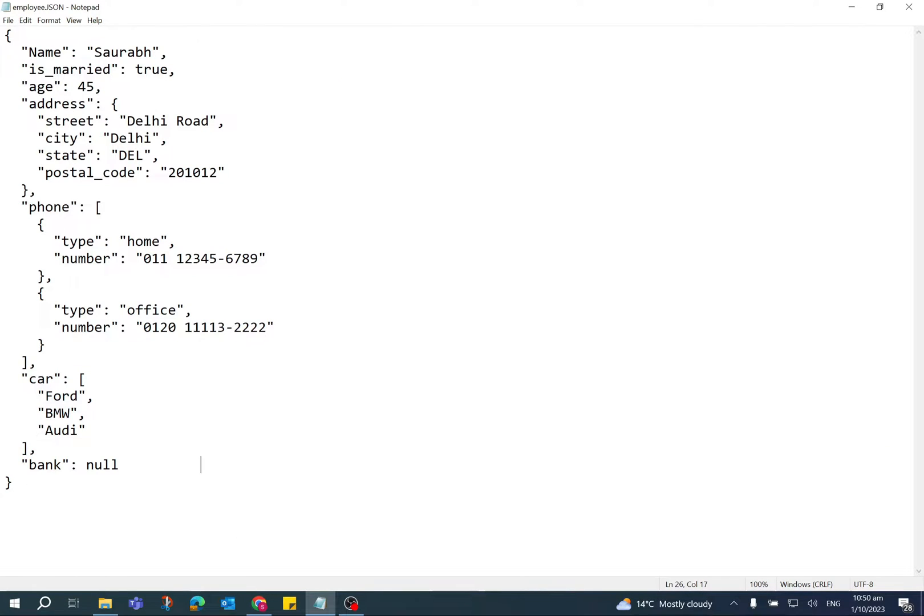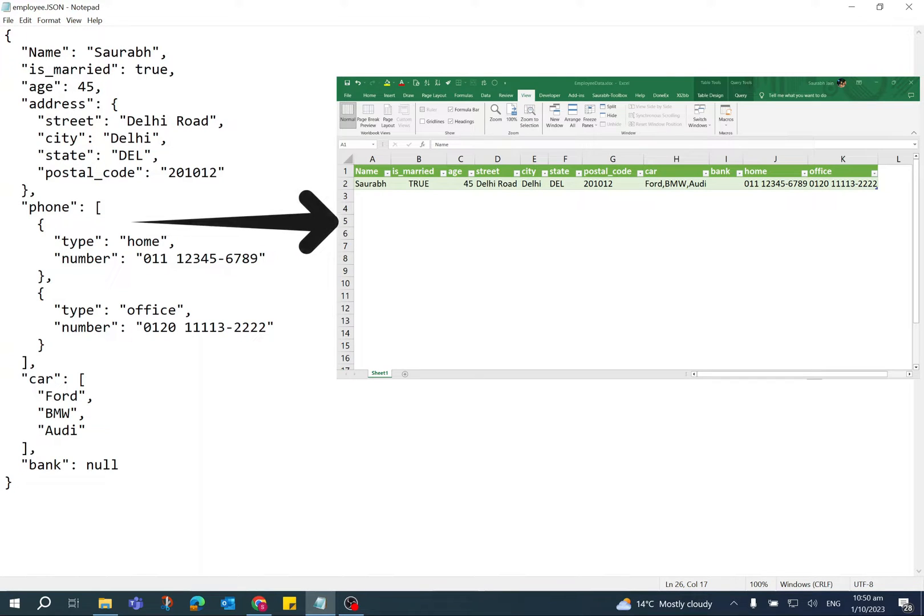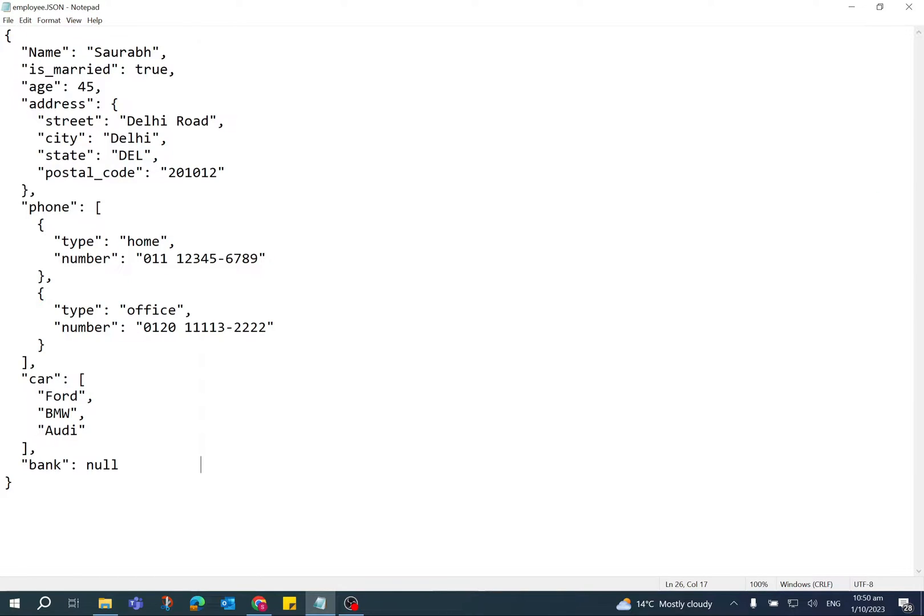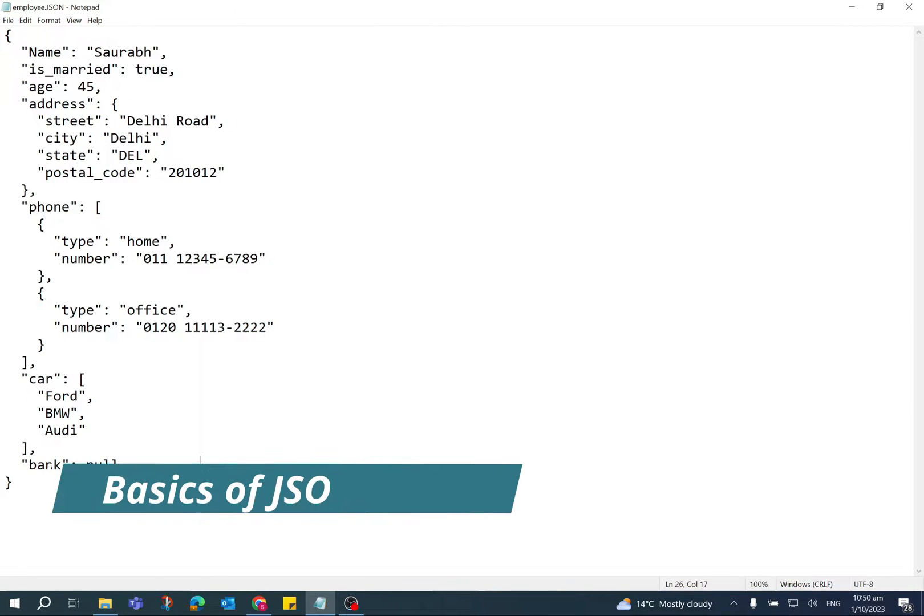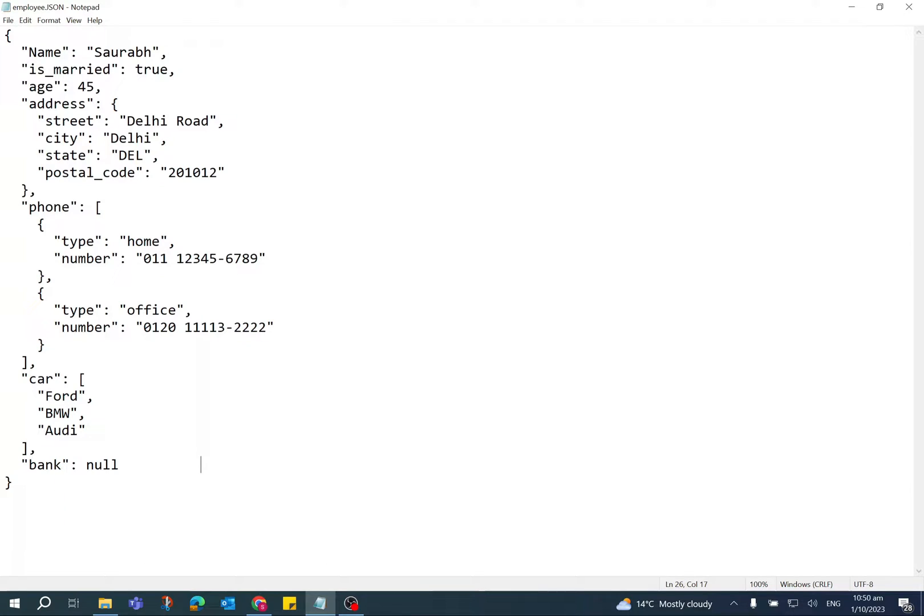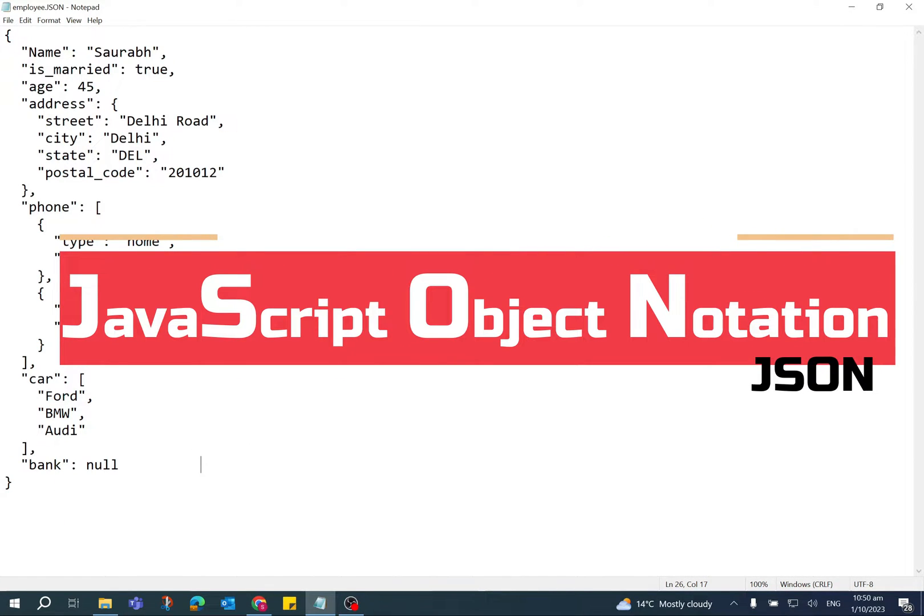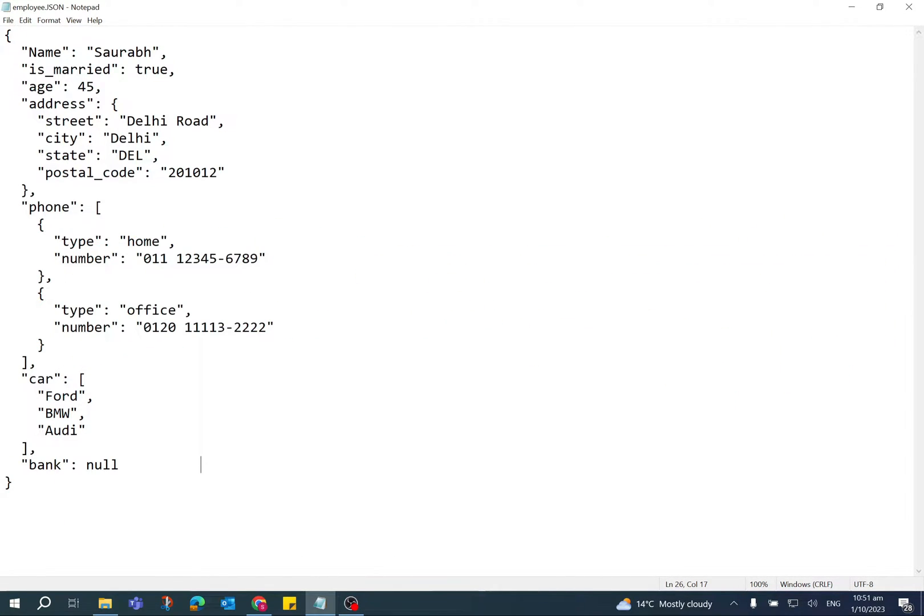Hello everyone, today I will explain how to import JSON file in Excel. Before explaining the import process, let me share the basic information about JSON file. JSON stands for JavaScript Object Notation. It is a plain text format which is used to store and send data.